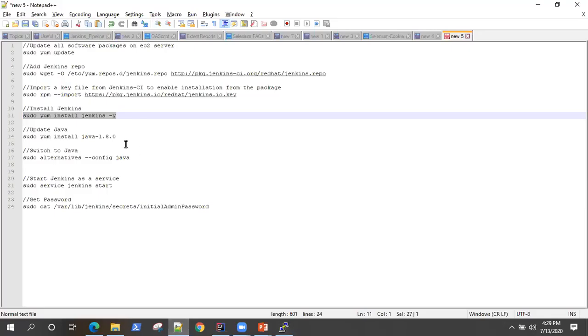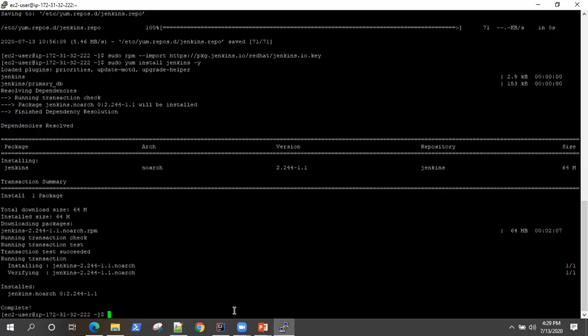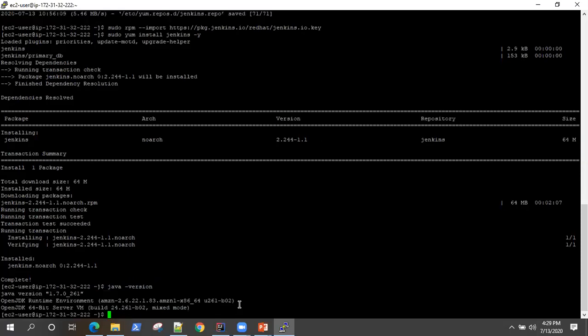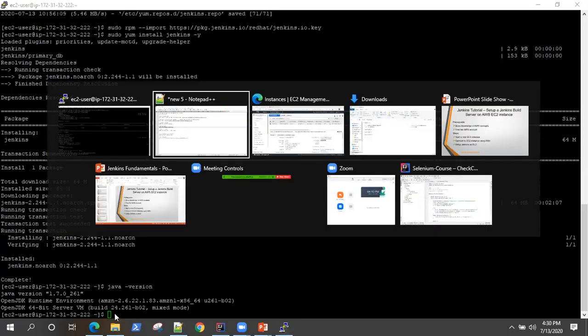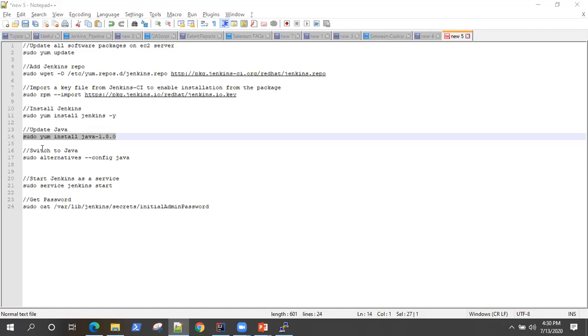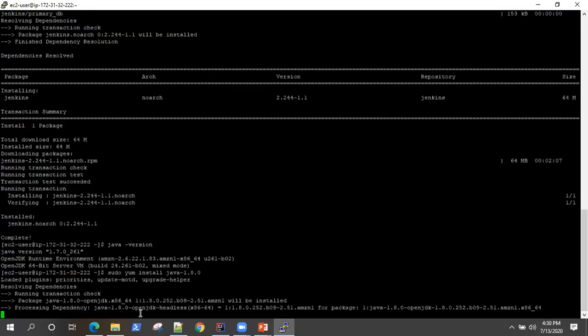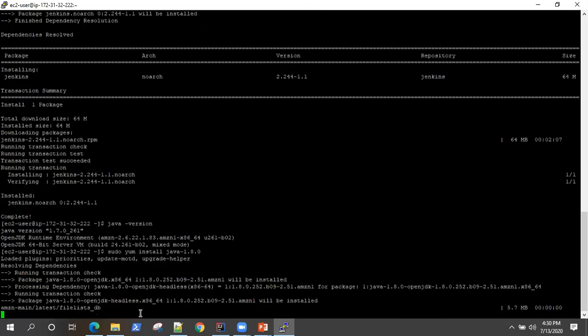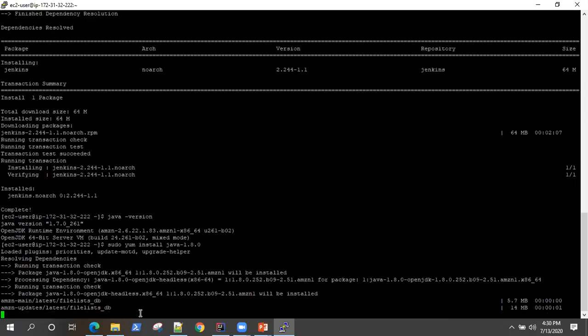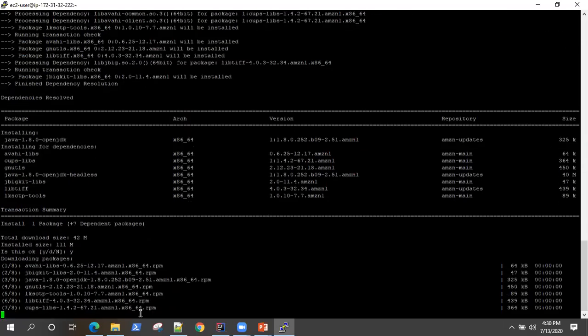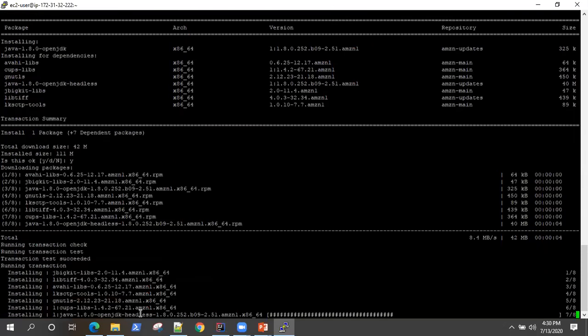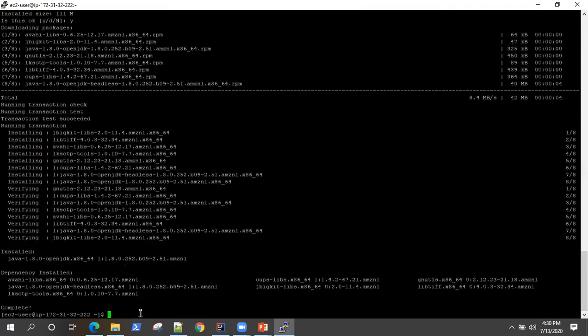Now there is another step where we need to update this Java version. So if it's already updated, you don't need to. But if you check the Java version in the EC2 server, you can see it's an older version. So Jenkins is going to complain. So before that, what we'll do, we'll update the package. So let's install the later 1.8 version of Java.